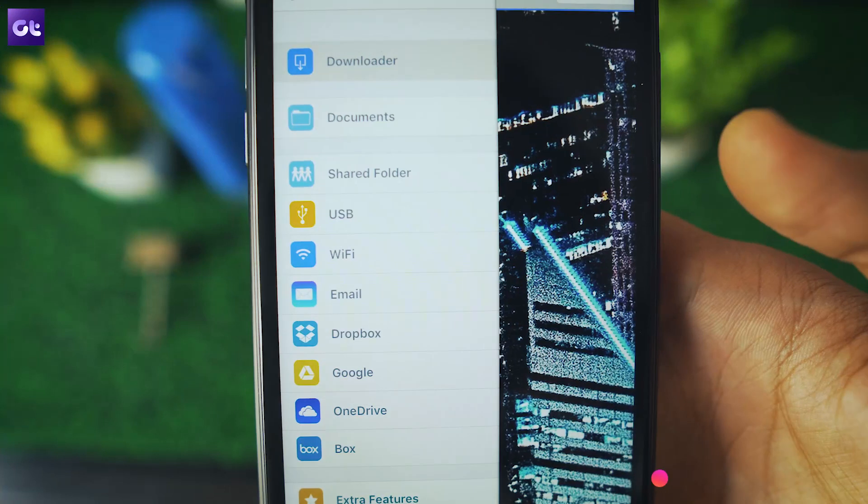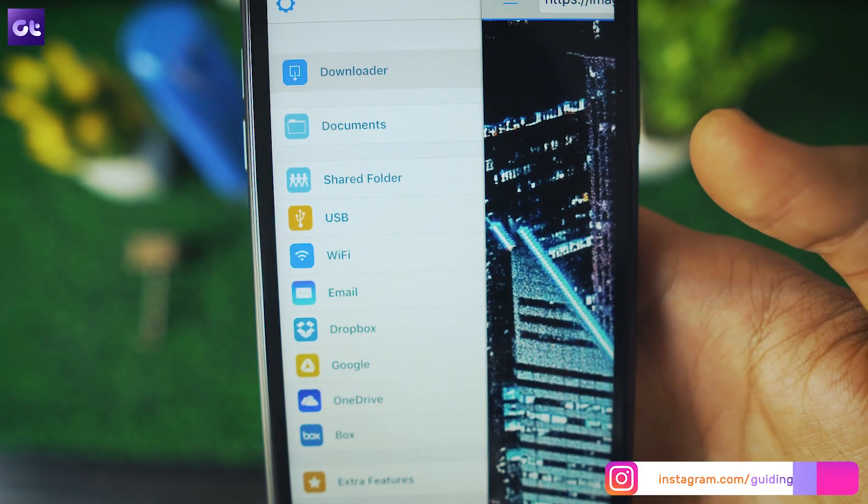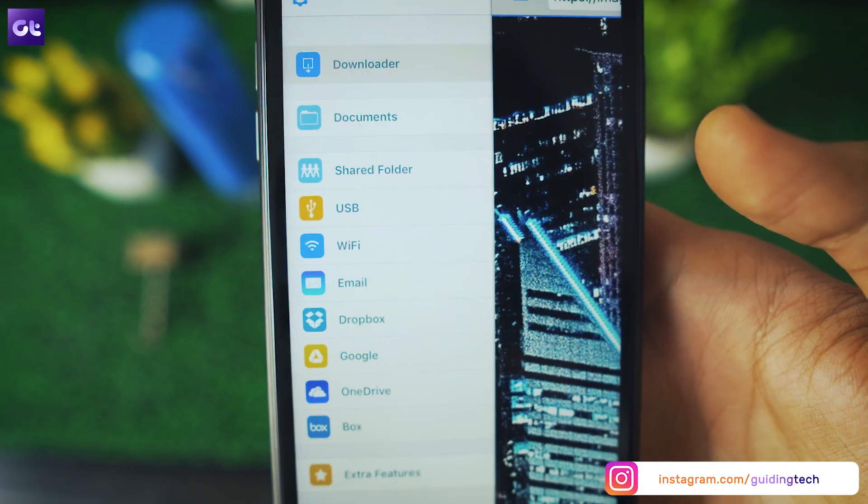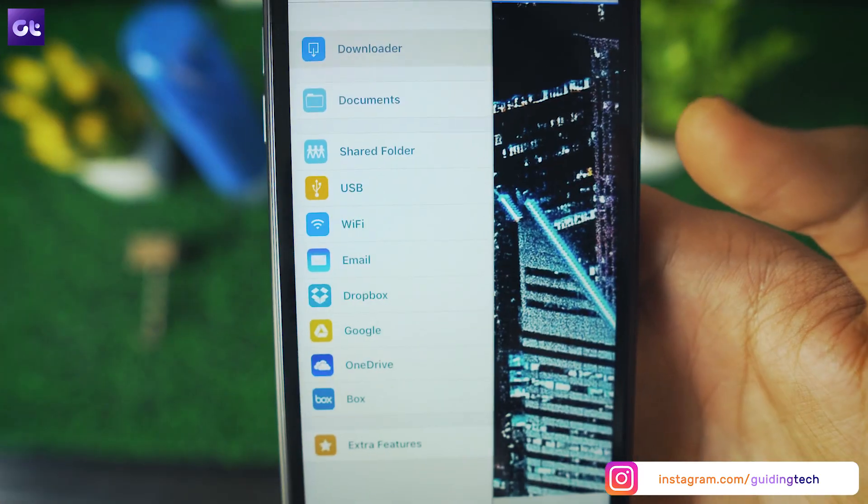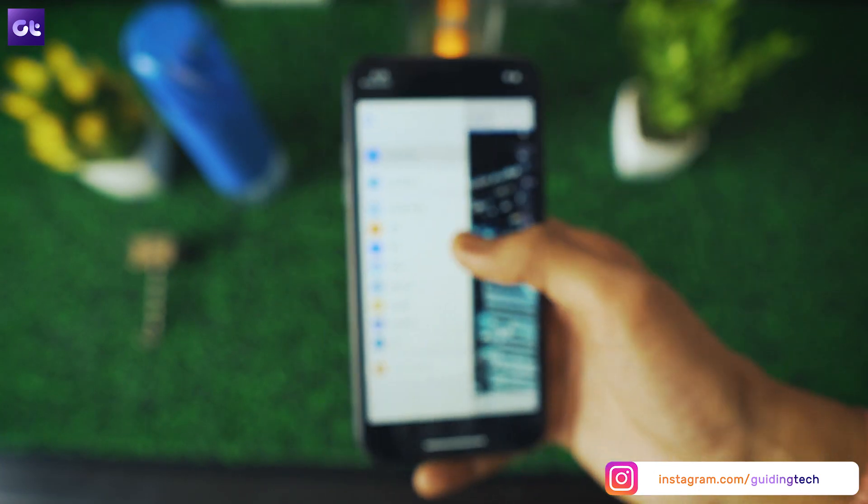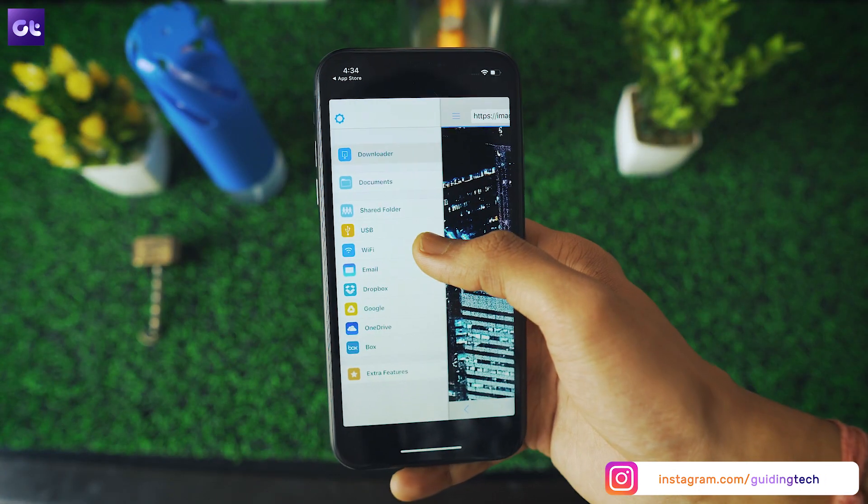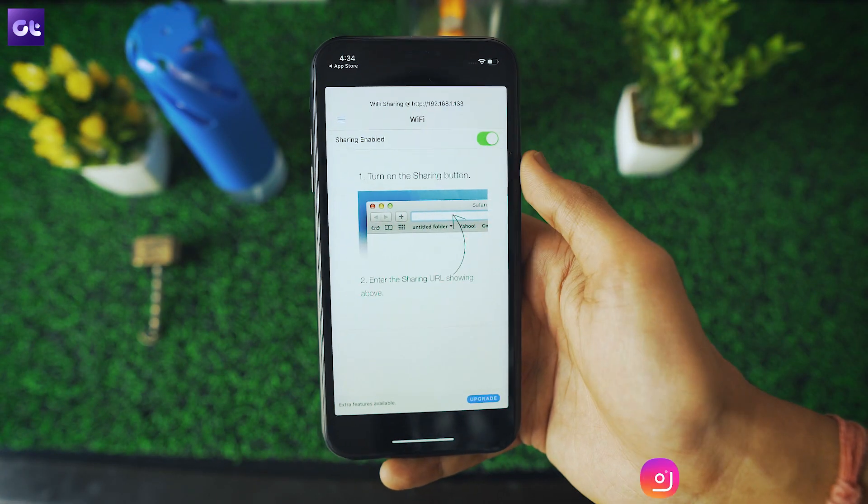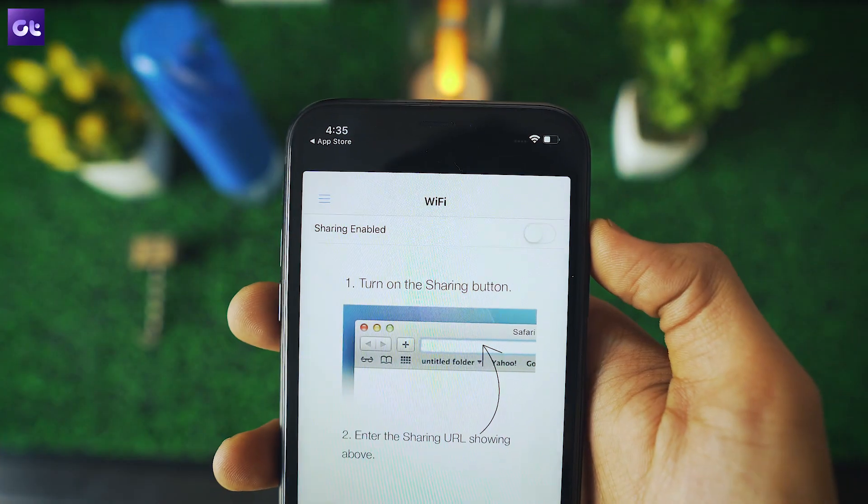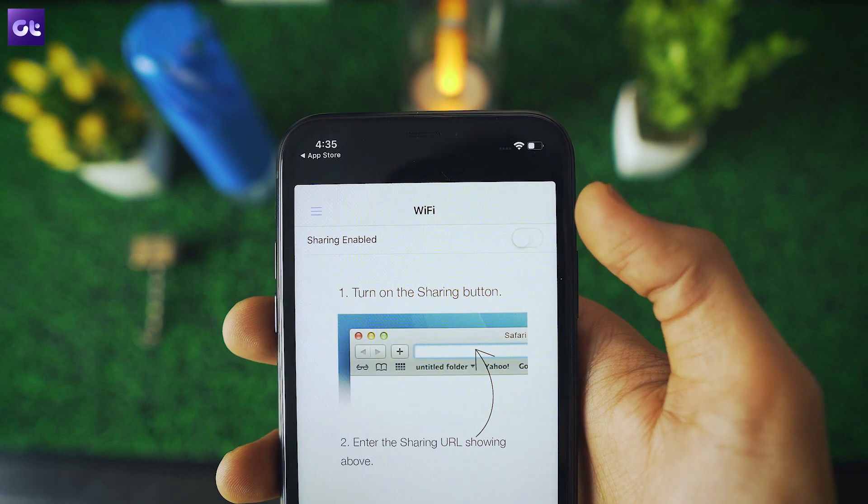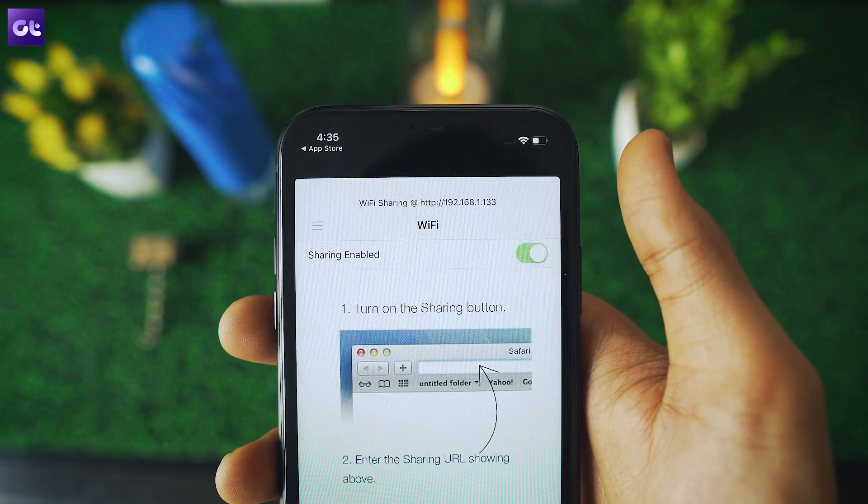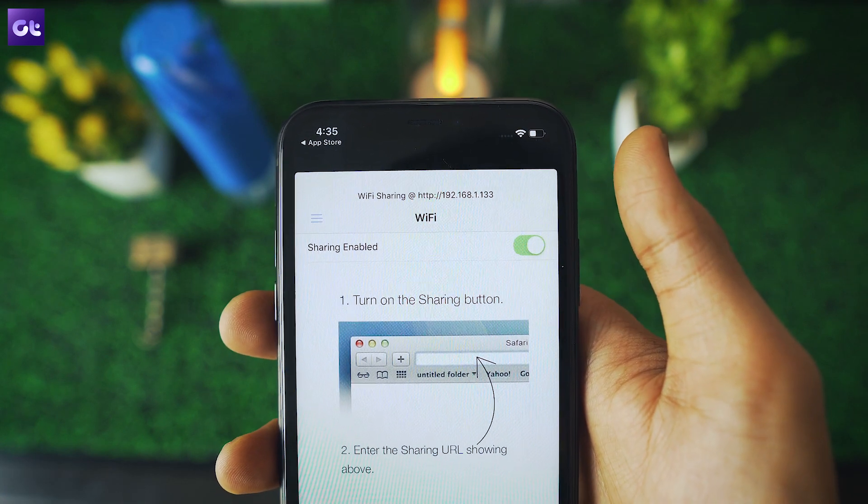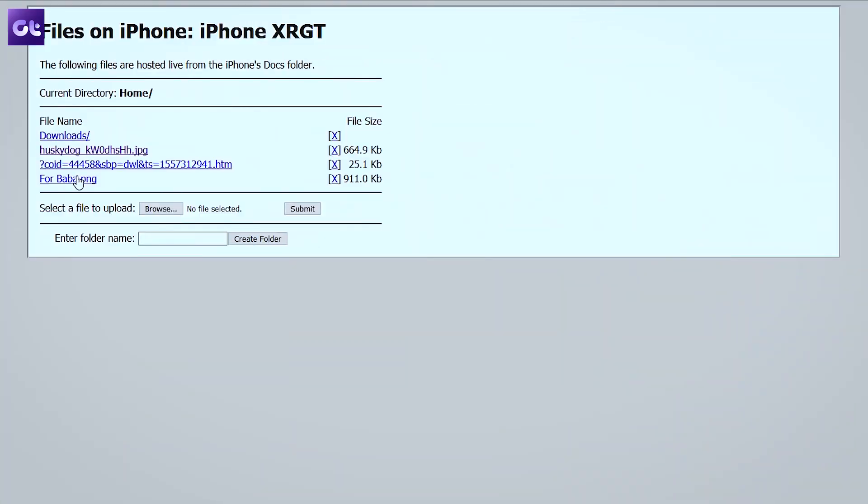But that's not all. The app also allows you to share the file over Wi-Fi. You can do that by tapping on the menu button and selecting the Wi-Fi option. Flip the sharing enabled switch and open up the given URL on your PC or Mac. This will open up a pretty basic page from where you can download the shareable files. Quite handy, won't you say?